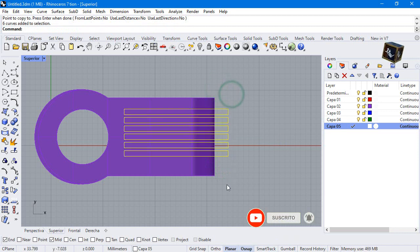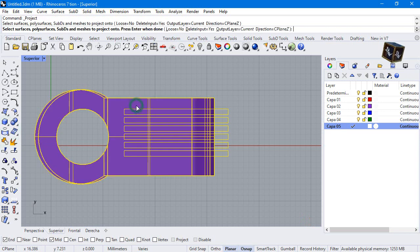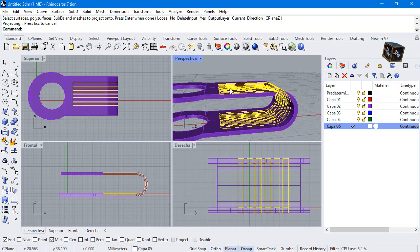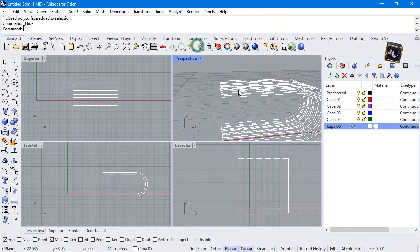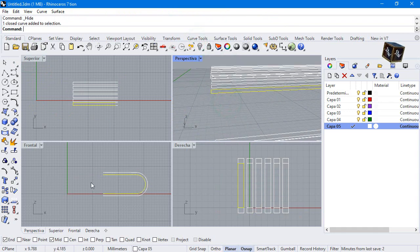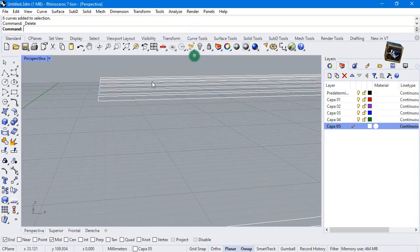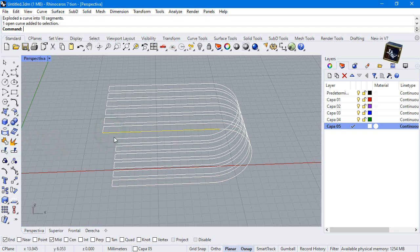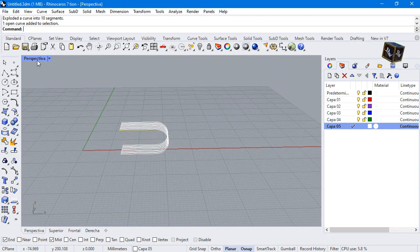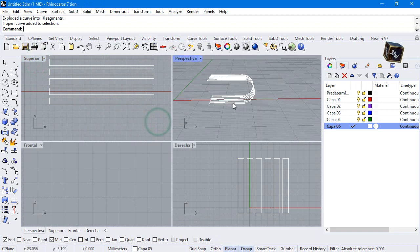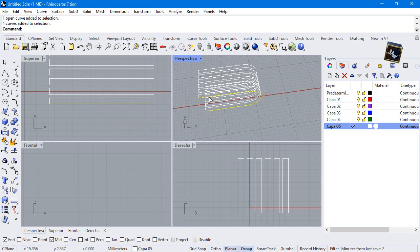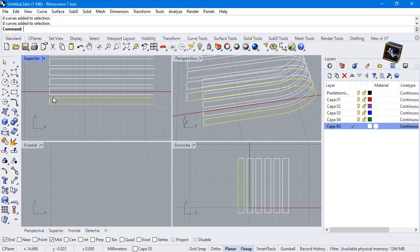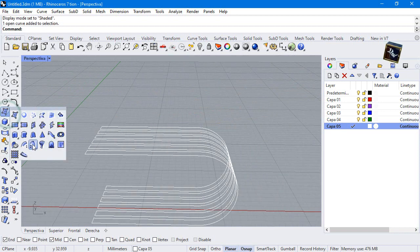Go to the top view and select project. Delete yes and select this face. Press enter and delete these curves. Explode this curve and join these parts. Sweep 2 rails.